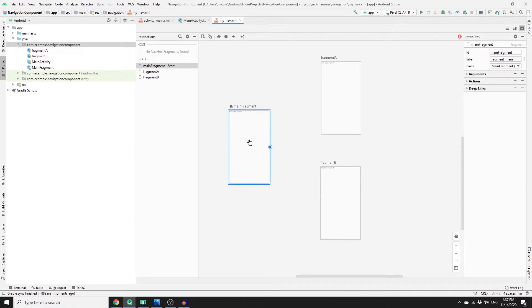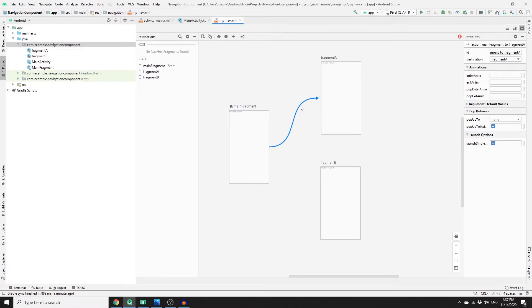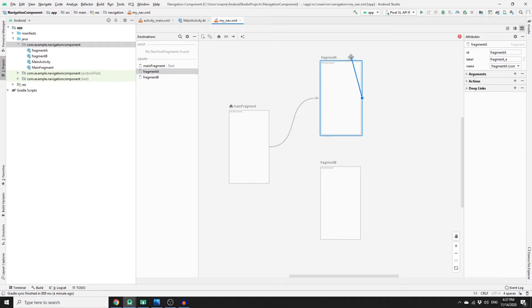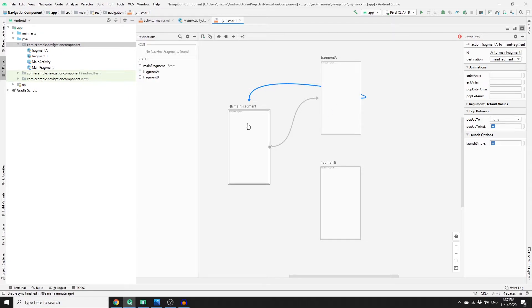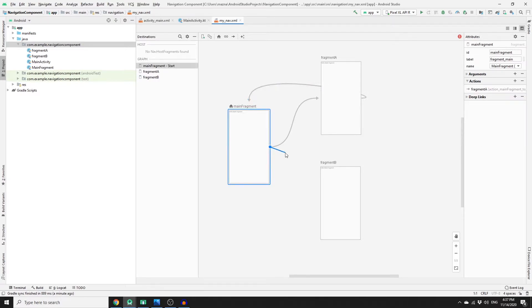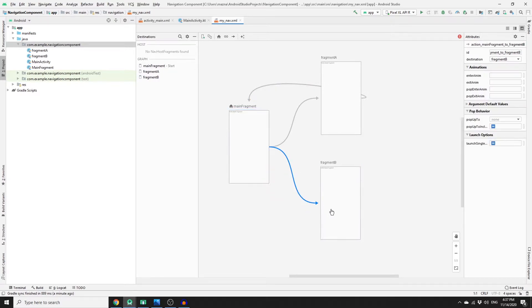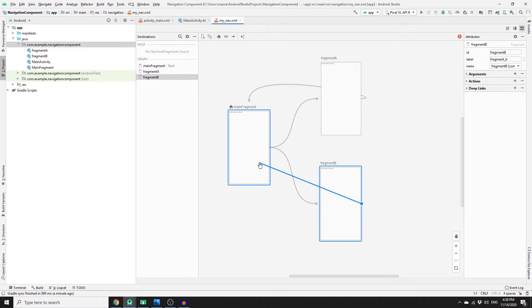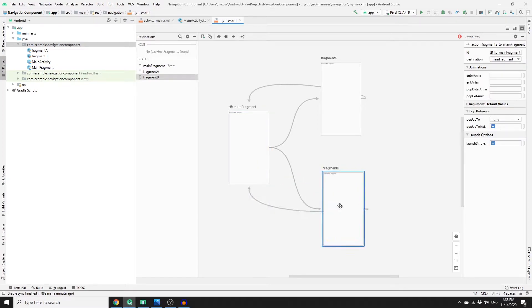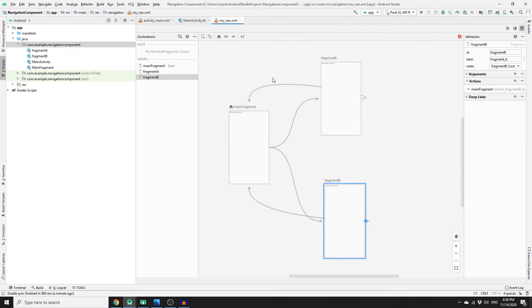To link one fragment to another, click the circle on the main fragment and drag it to Fragment A to create a link. Then link Fragment A back to the main fragment so we can navigate back. Similarly, link the main fragment to Fragment B, and Fragment B back to the main fragment.